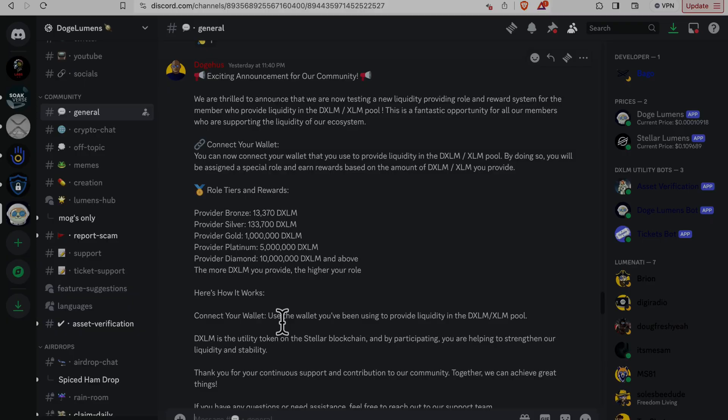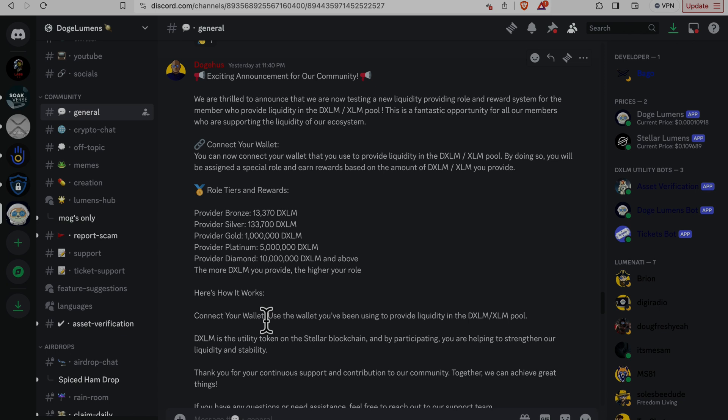Let's check it out. Exciting announcement for our community. We are thrilled to announce that we are now testing a new liquidity provider role and reward system for the members who provide liquidity in the DXLM XLM pool. This is a fantastic opportunity for all our members who are supporting the liquidity for our ecosystem.